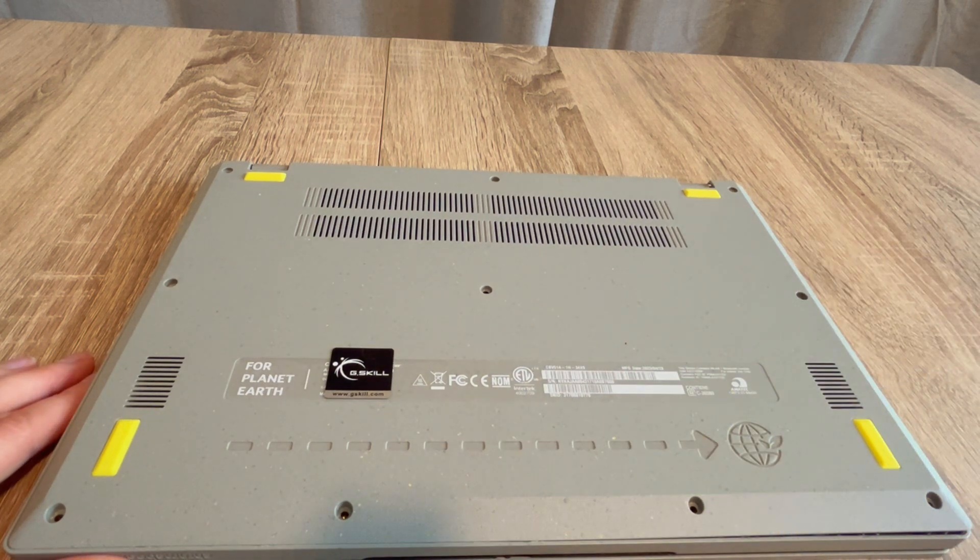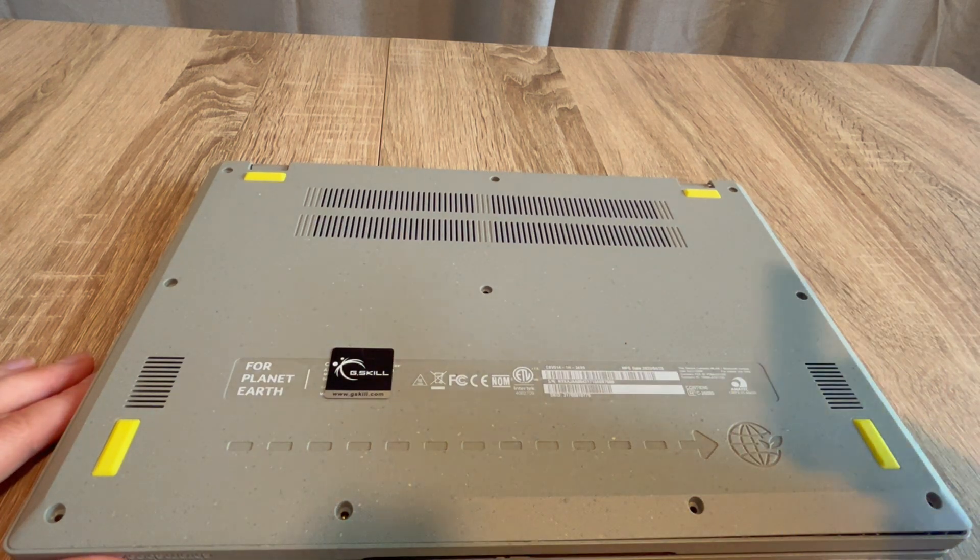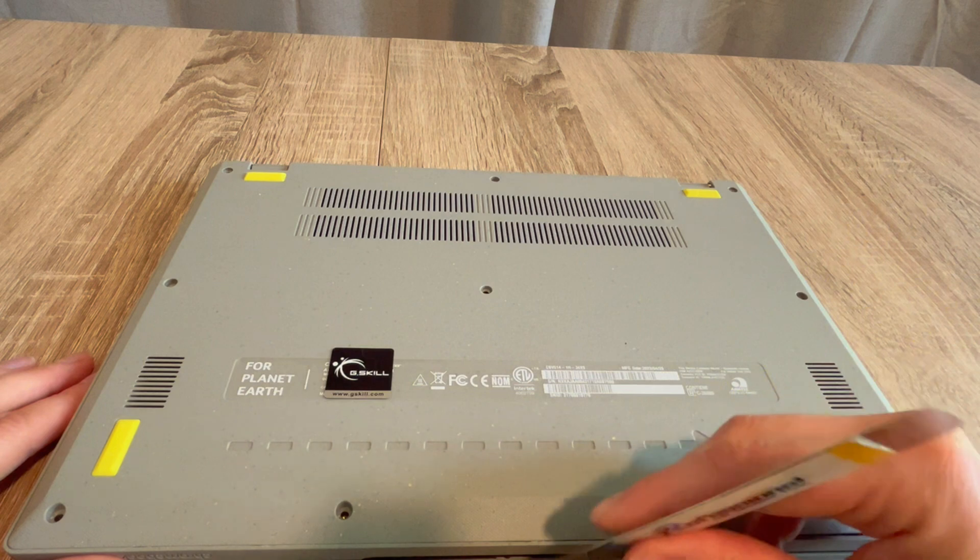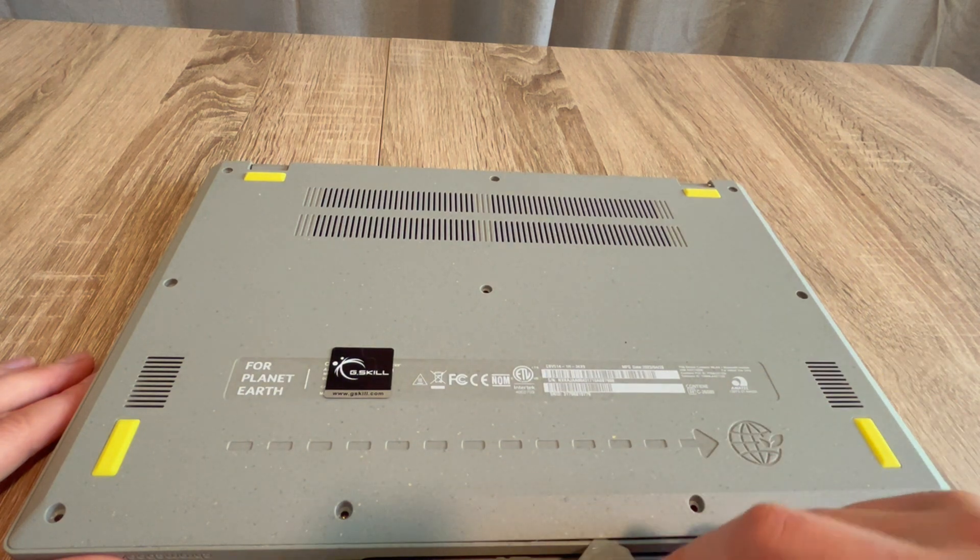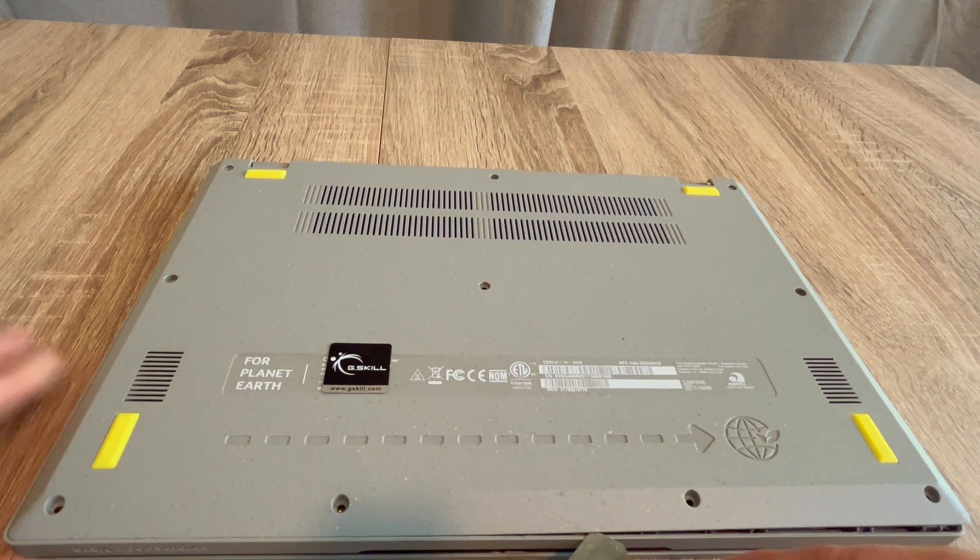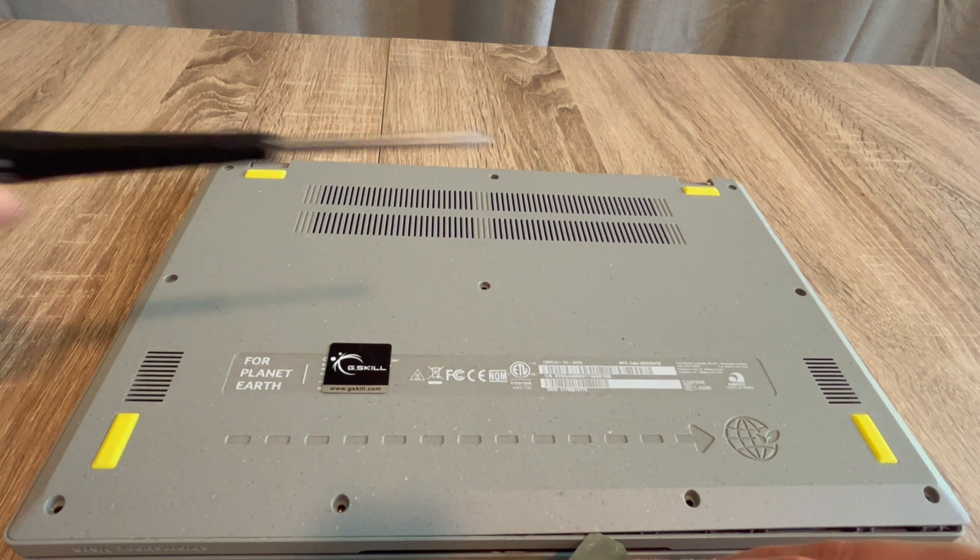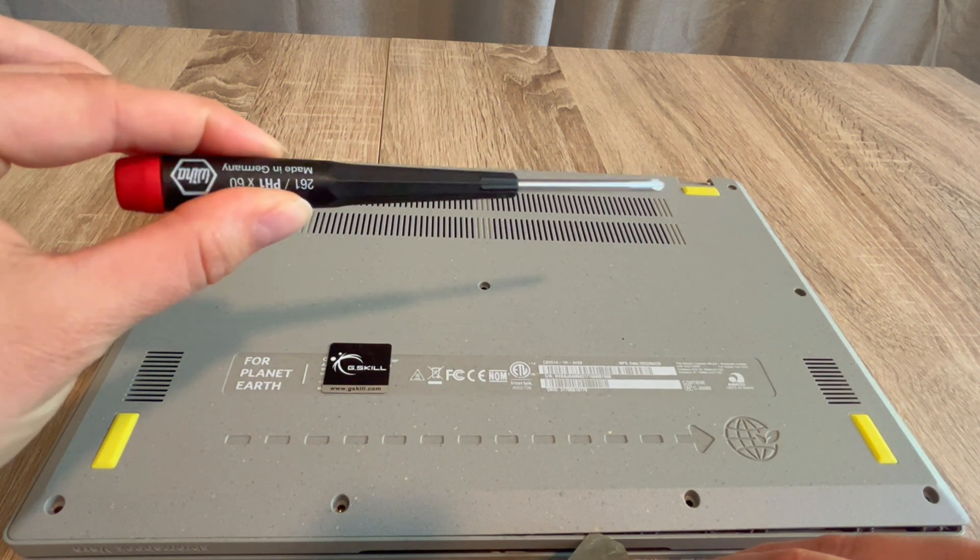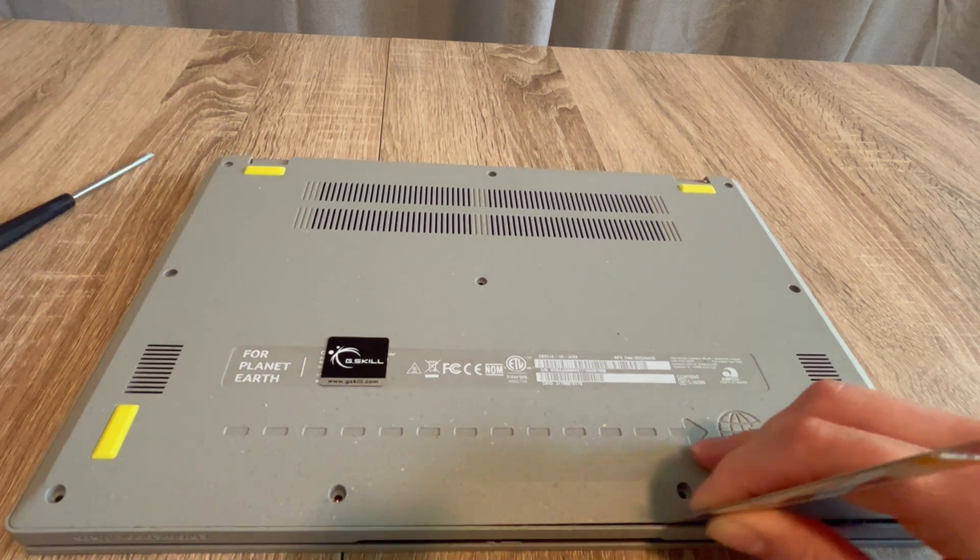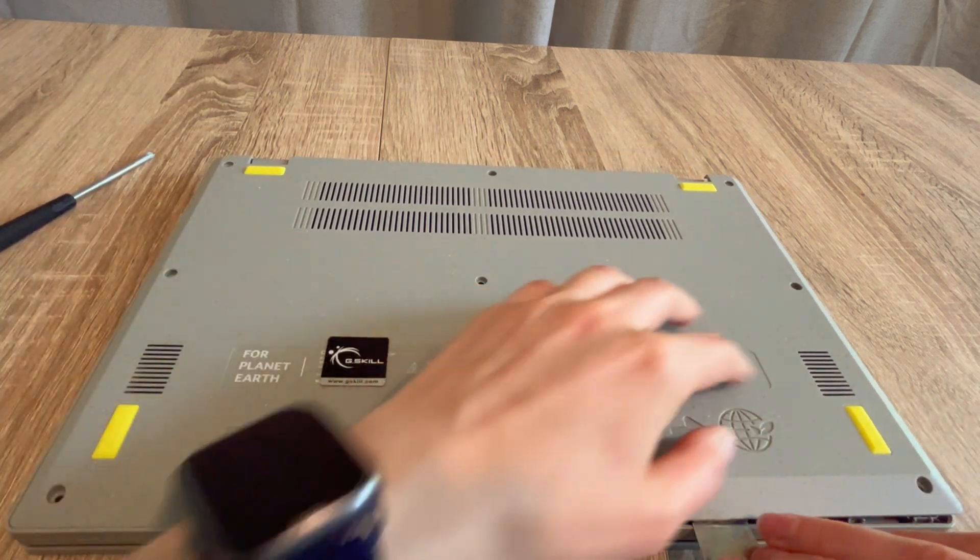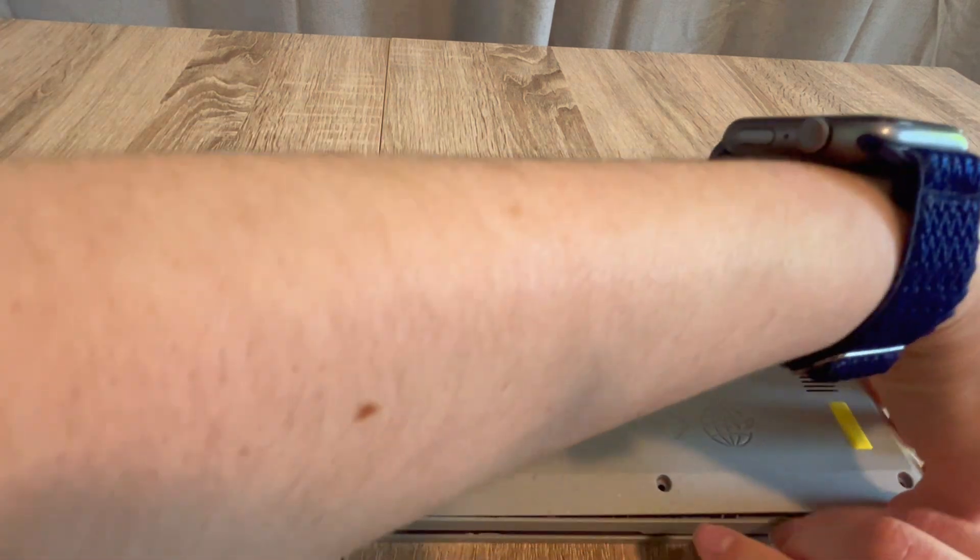I use my pry tool to open it and I've used this screwdriver to remove the screws. Both are in the description down below. Once I've gotten the panel off, we're going to go inside.